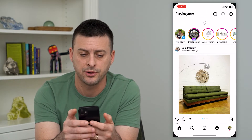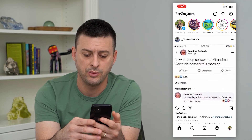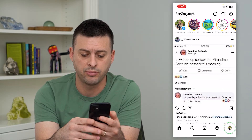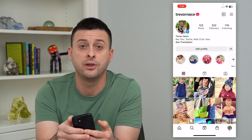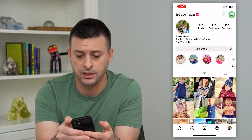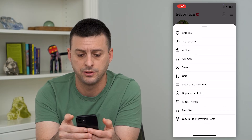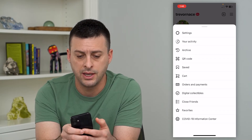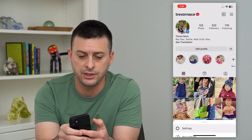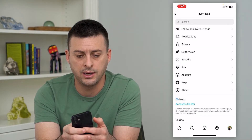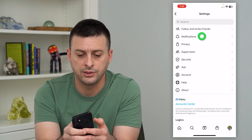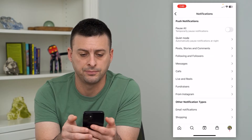Let's hop into Instagram here. We will tap on the profile at the bottom right, then the three lines at the top right, and then choose Settings and then Notifications — the second option.